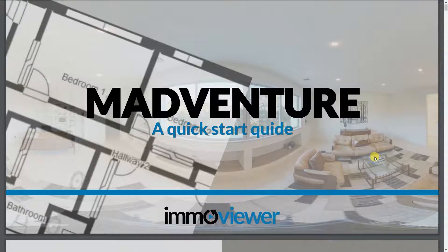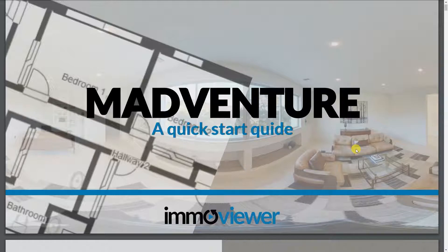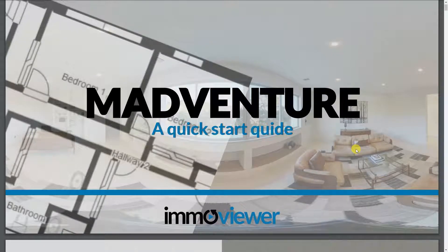Hi everyone, it's John from ImmoViewer 360 here, and today I'm going to walk you guys through how to operate the Madventure in conjunction to using the ImmoViewer app.